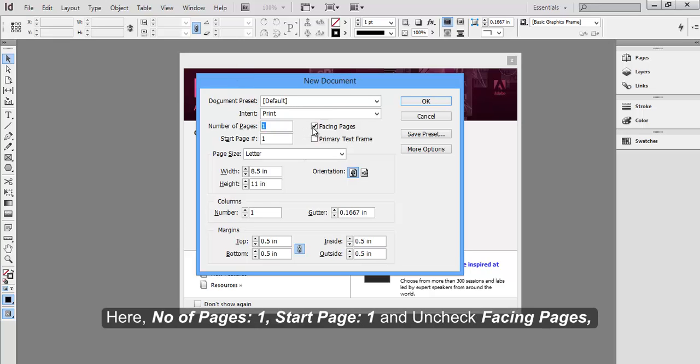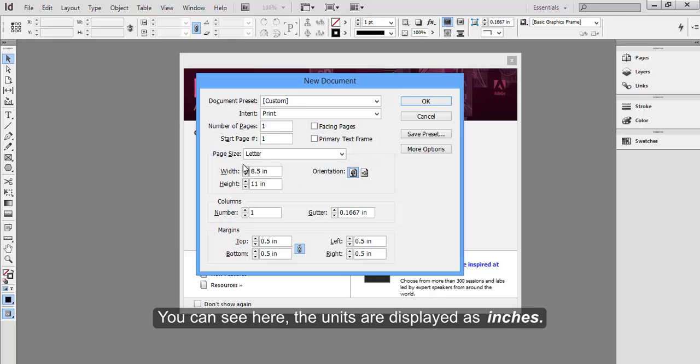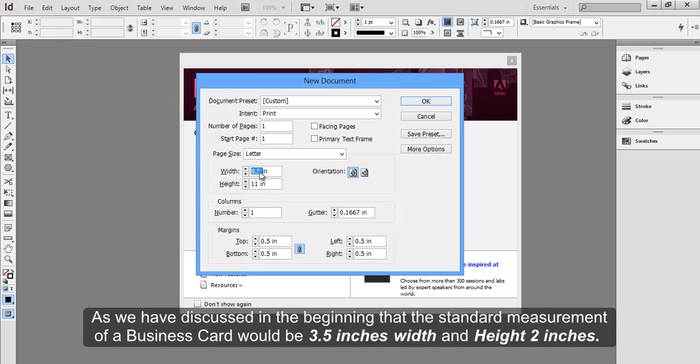Here, Number of Pages, 1, Start Page, 1, and Uncheck Facing Pages. You can see here, the units are displayed as Inches. As we have discussed in the beginning, the standard measurement of a business card would be 3.5 inches width and height 2 inches.